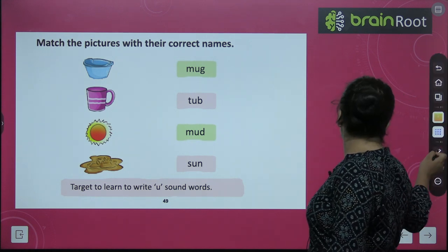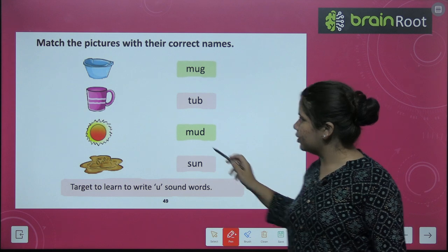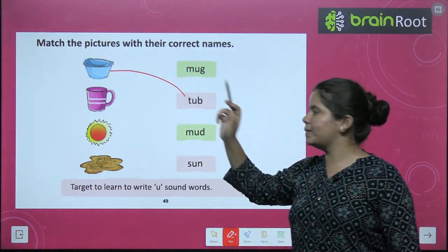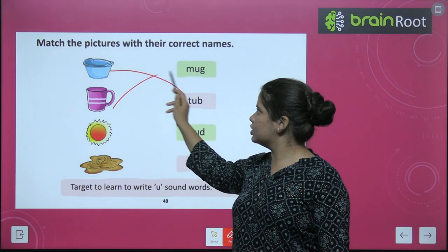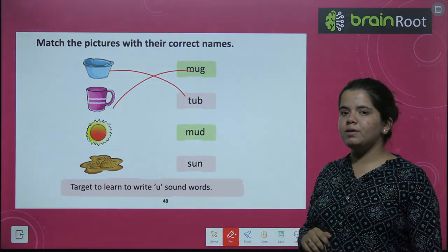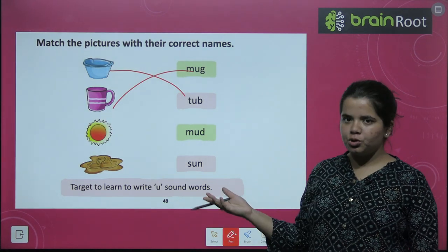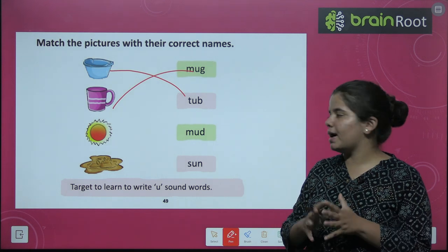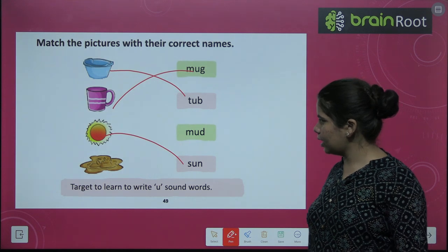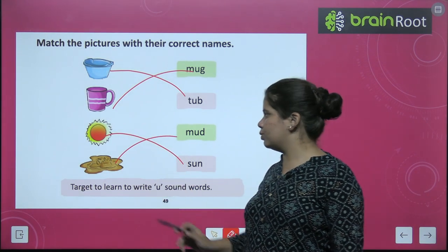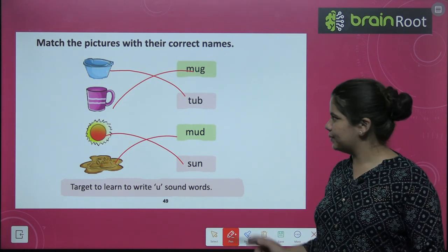Now we have to match the pictures with the correct names. First is tub — T-U-B, tub — we match it. Next is M-U-G, mug — we match mug with mug. We have to match the picture and the word together. S-U-N, sun. Then M-U-D, mud — we join mud too.